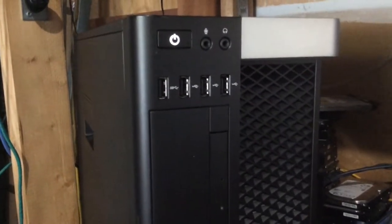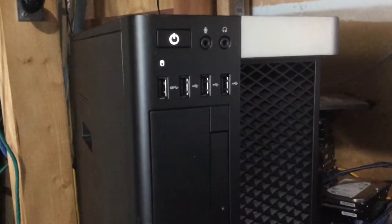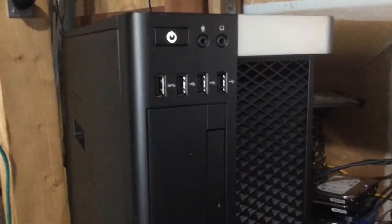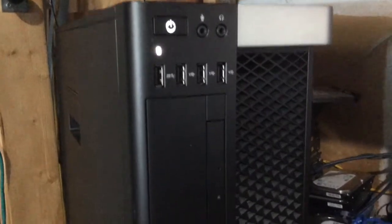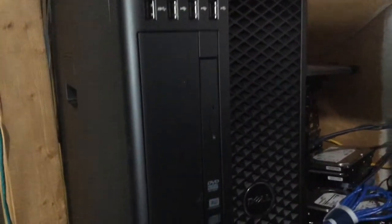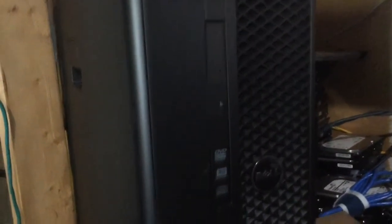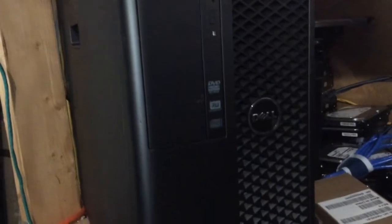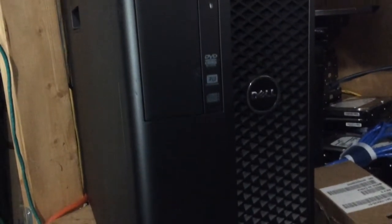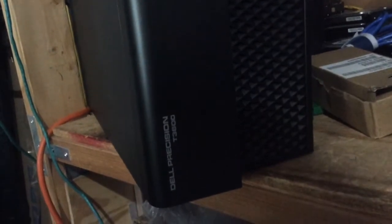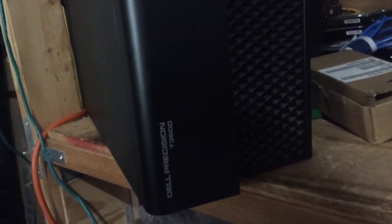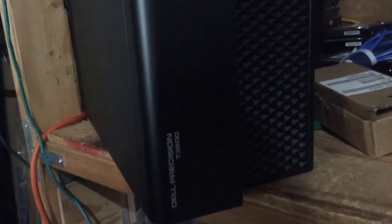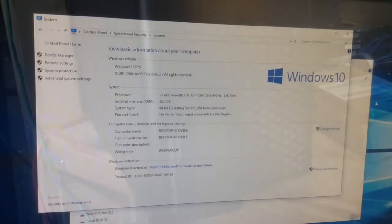We want to show you how to install the driver for this computer, for the RAID card actually. This computer has an embedded RAID card and we want to show you how to install the driver, so let's go and check it out.